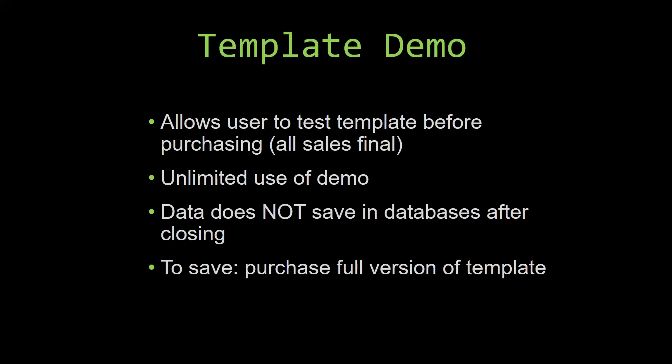This is great for customers due to the fact that all of our sales are final. Our sales are final because we give you the source code when you purchase the template, and once we give you the source code, there is really no way that you can return the code. If you would like to test out our demos for multiple days, you are free to do so.